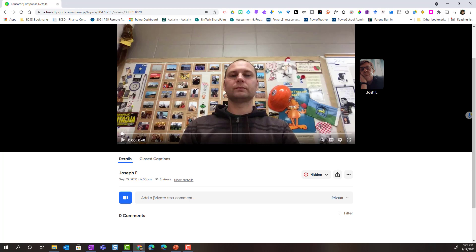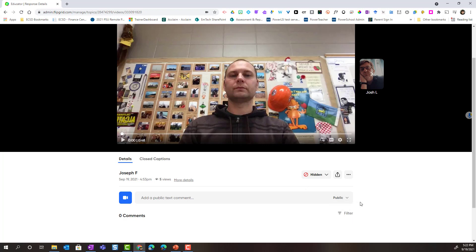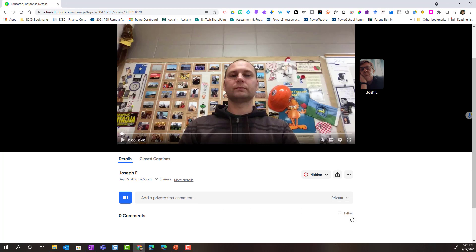Now, I can provide a text comment or feedback to Joseph and I can choose if I want it to be a public comment. This means that if his video were to go live inside the topic for his classmates to see, they'd also be able to see the text comment or the feedback that I've given here. Or, I can click to set it to private comment.